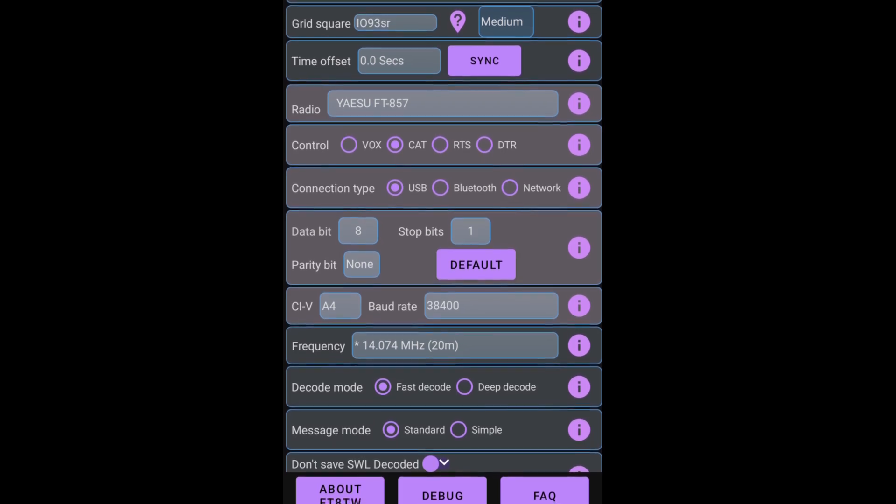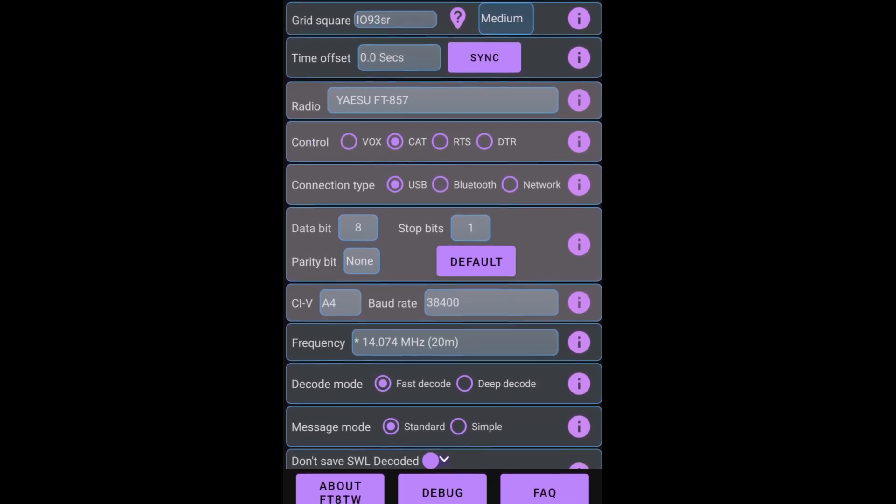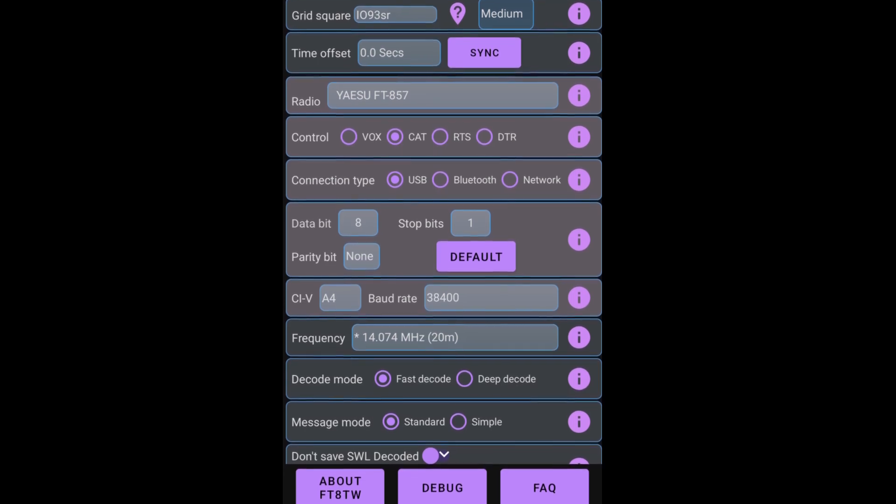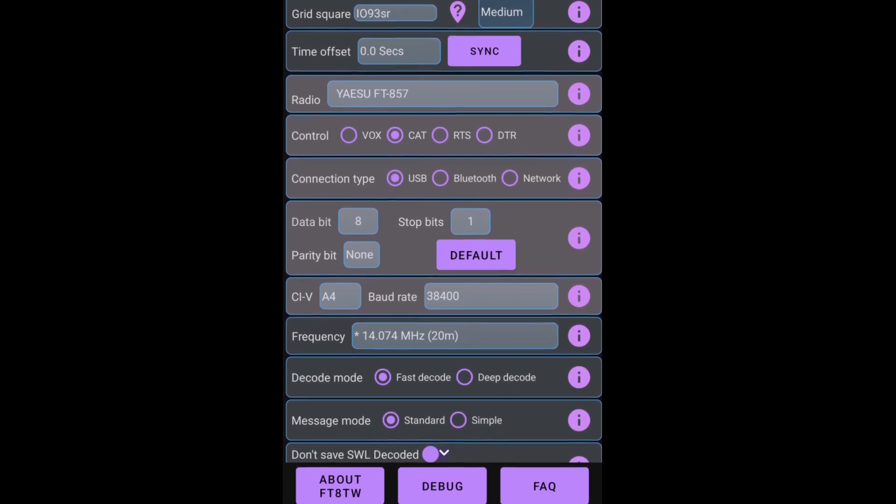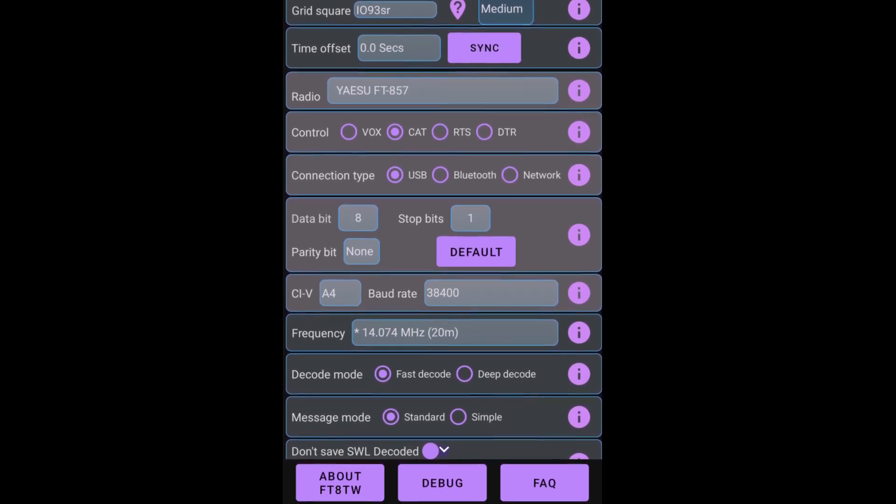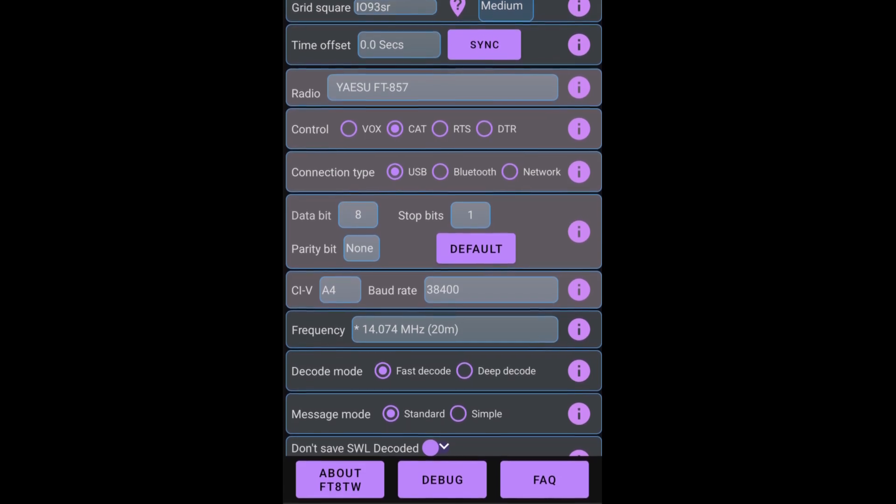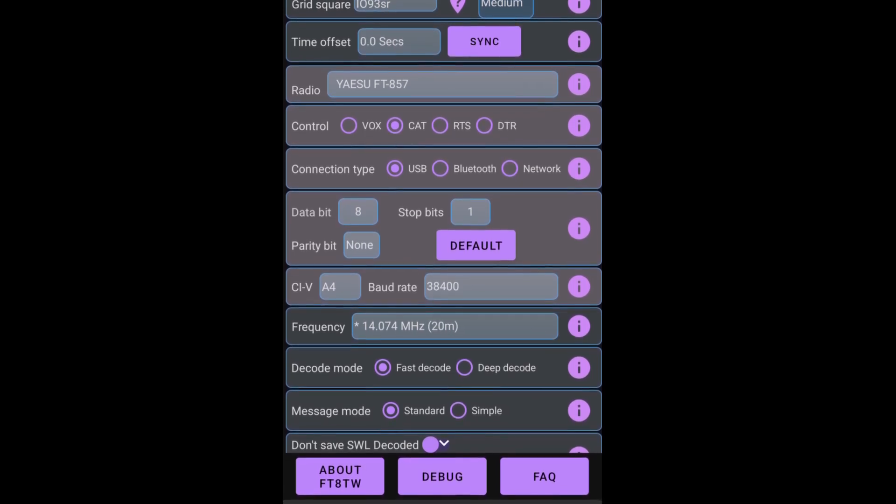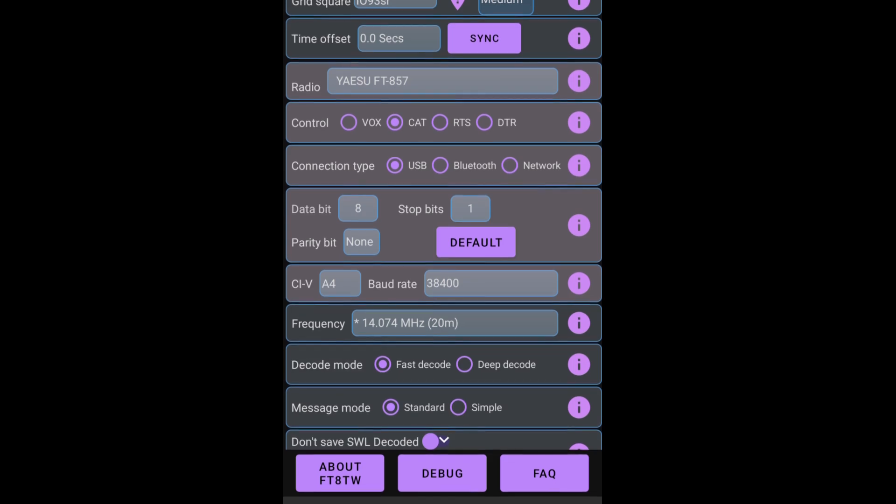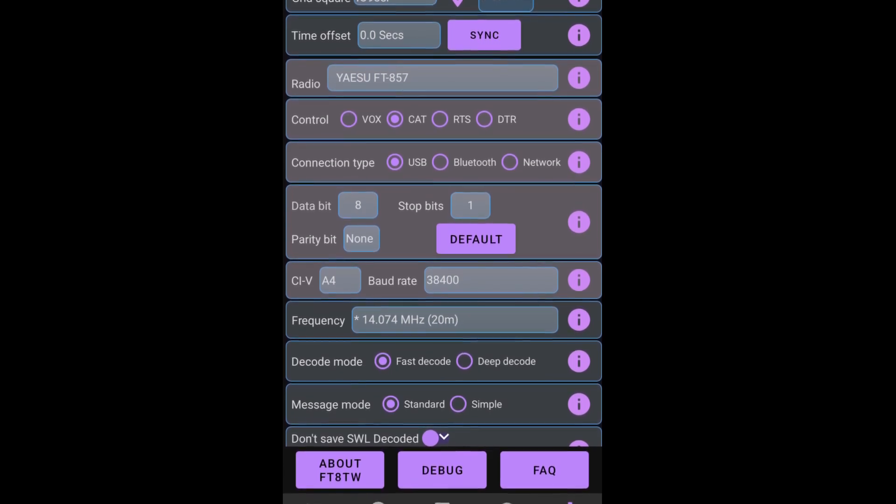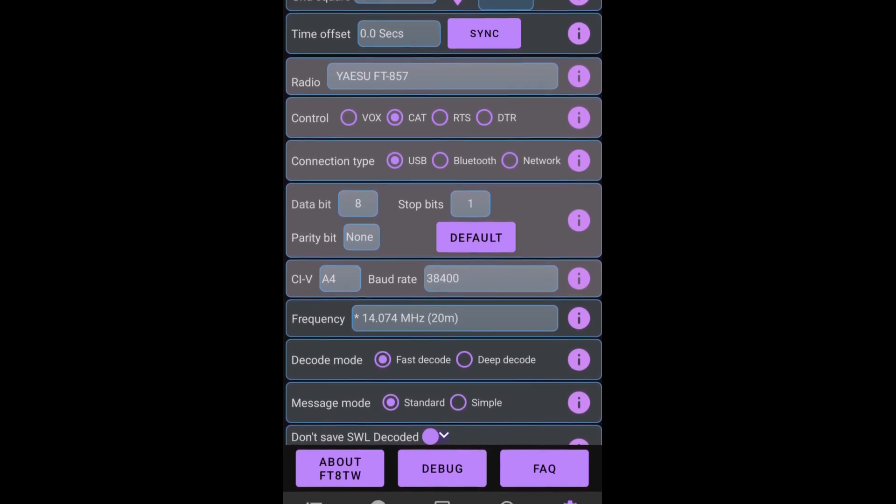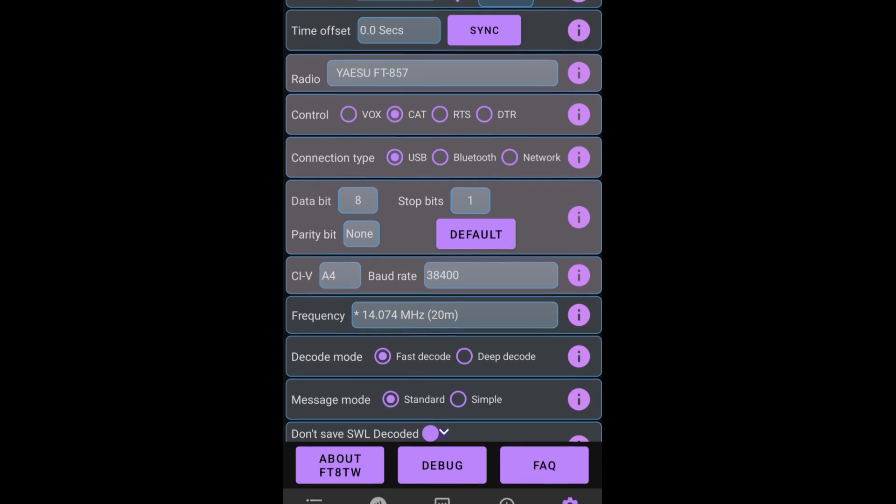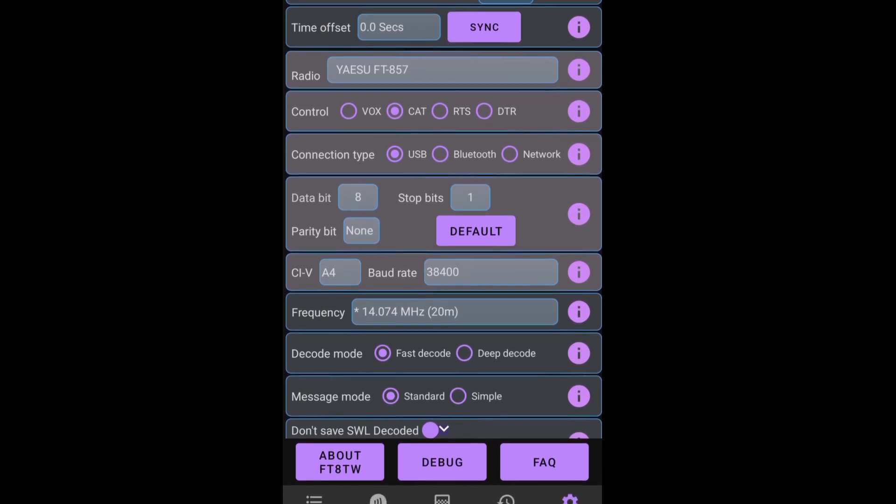So you can see in the box where it says radio, I have Yaesu FT-857 selected. The next option we're going to change if we need to is going to be control. Go to the control, the options are VOX, CAT, RTS and DTR. I'm using CAT. So I'm going to leave that selected. The connection type below it, I'm going to leave selected as USB because I'm using USB-C on my Android.